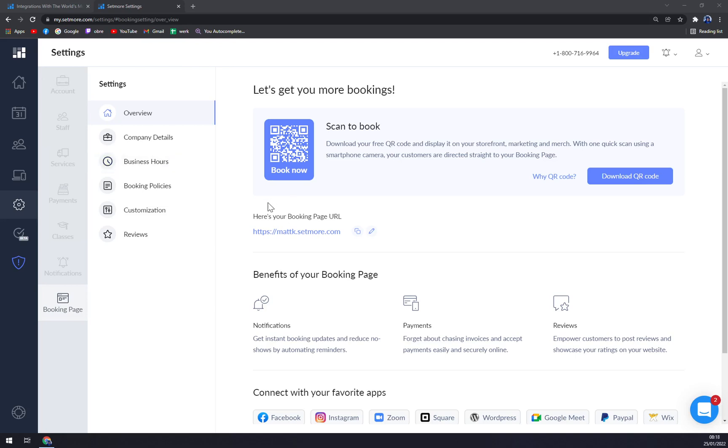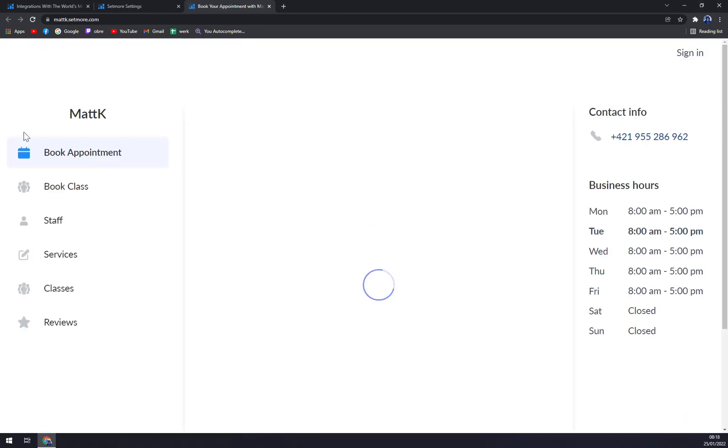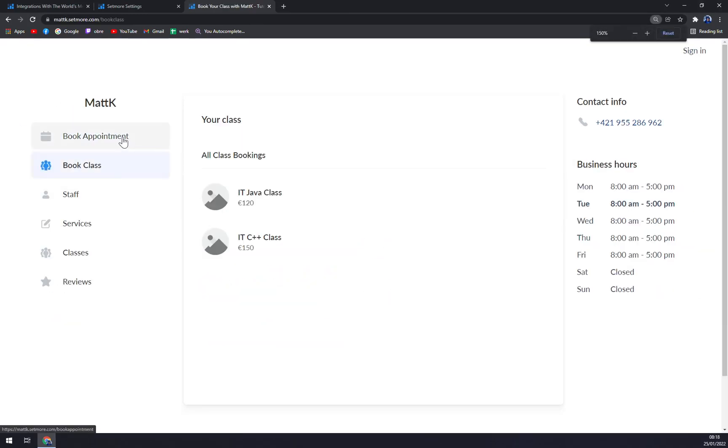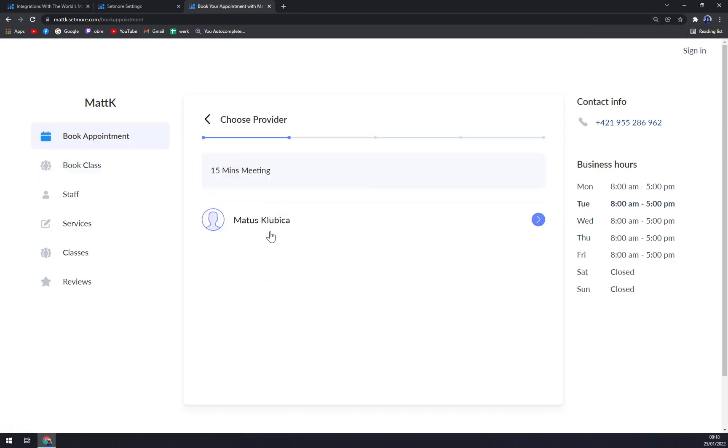Setmore is creating, let's say, a website for you where you can book the meetings or you can send it to your customers and they can book it by themselves. As you can see, when you click on the link, they can already go and book the meeting that we scheduled.